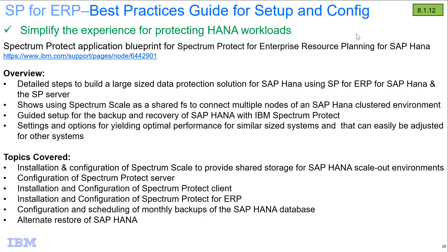What I'm going to focus on in this demo are two other topics that are covered. The first is going to be an alternate restore of SAP HANA. This would be used, for instance, if you're cloning a backup out to a test environment. And then I'll cover a script that's included with this tech doc that covers how to do monthly backups of an SAP HANA database.